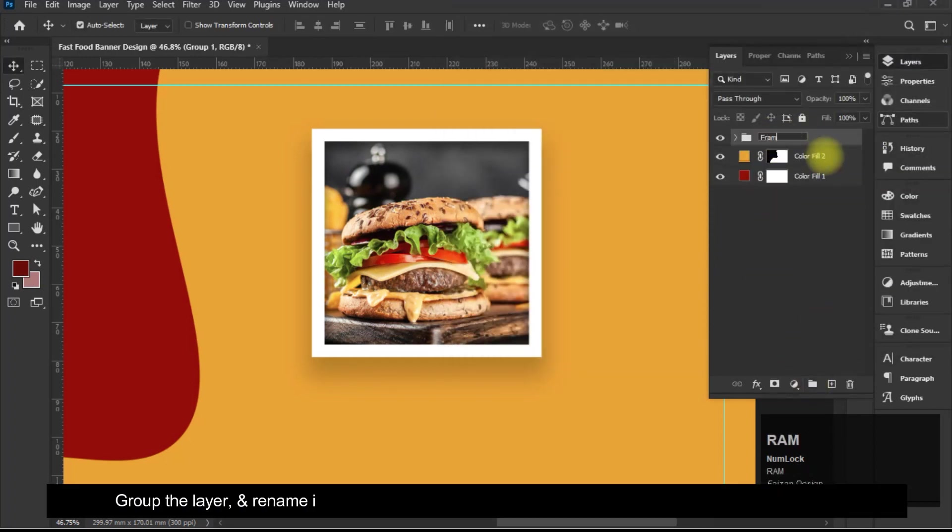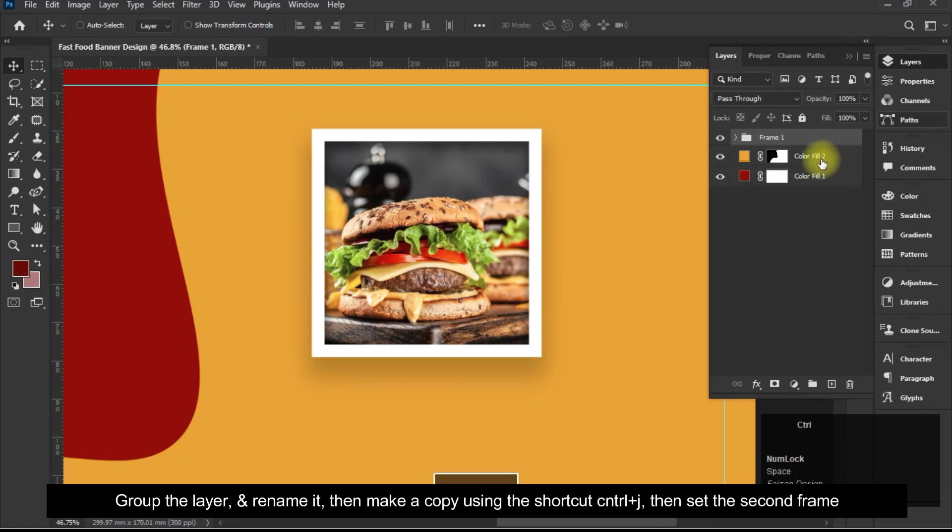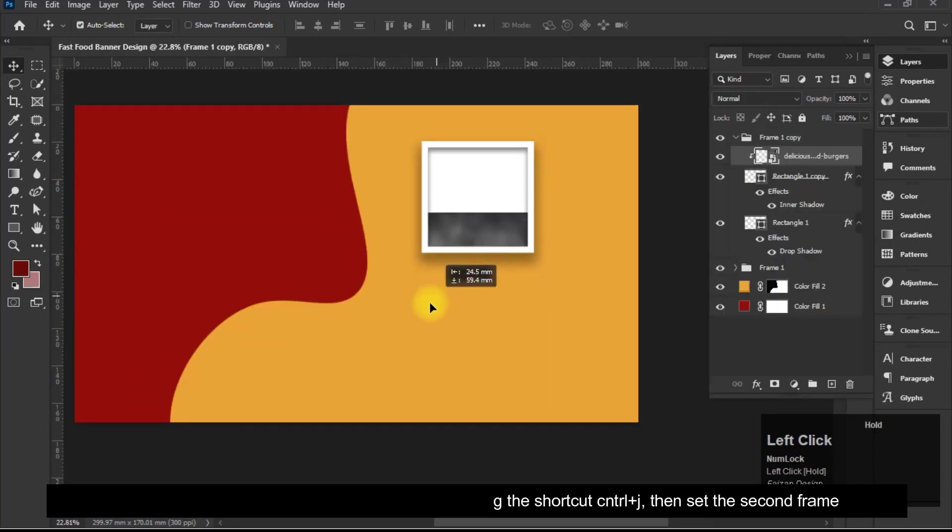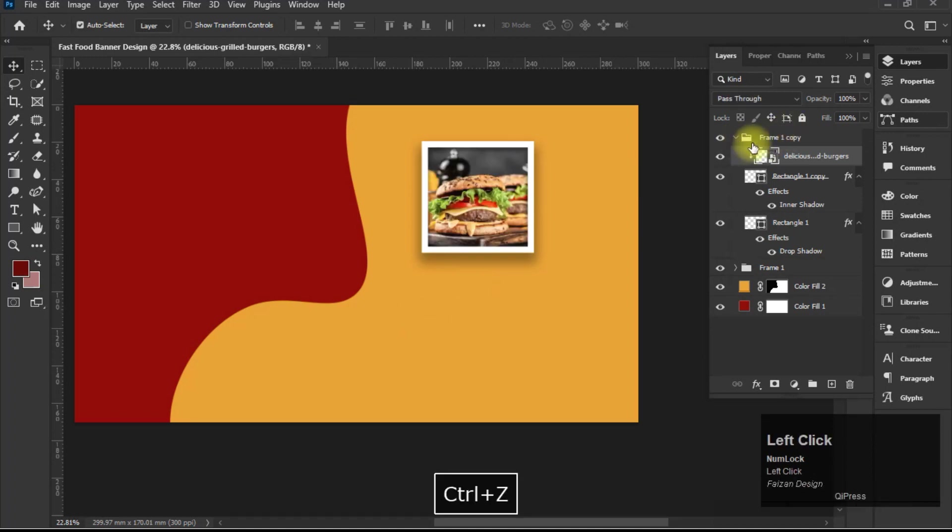Group the layer and rename it, then make a copy using the shortcut CTRL plus J, then set the second frame.